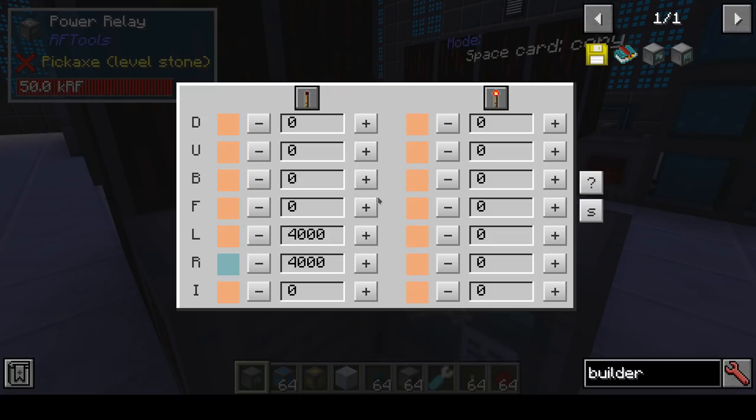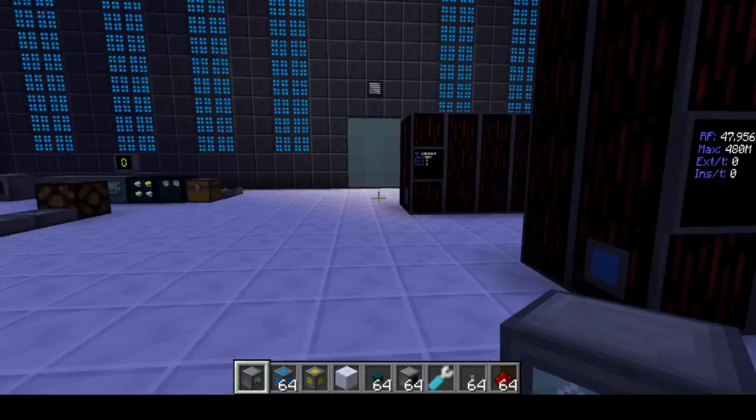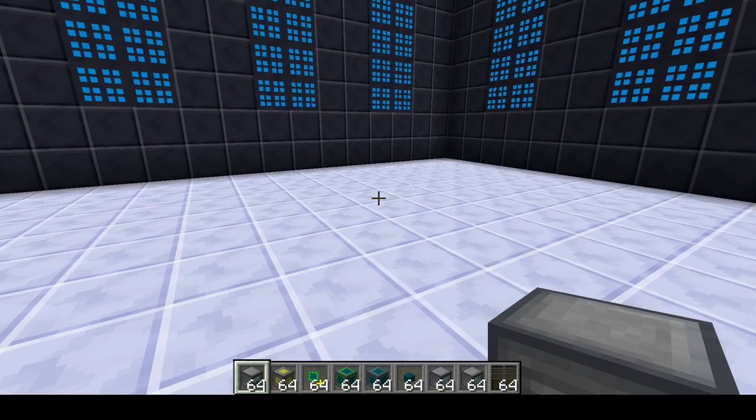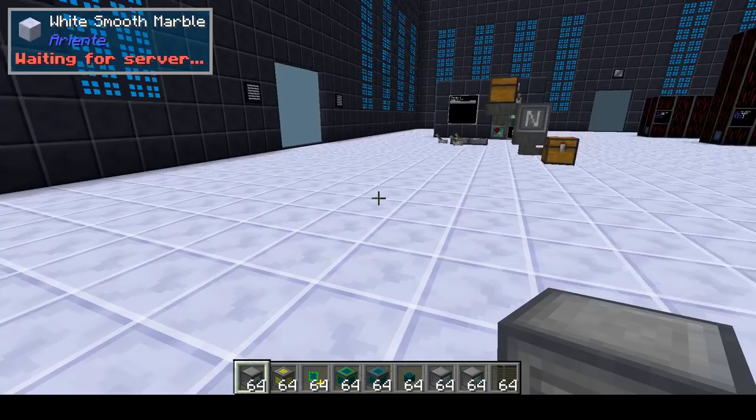The power relay is actually a pretty useful block, especially if you want to have more control about how your power is used and how it flows. In the next part, I will talk a bit about XNet.